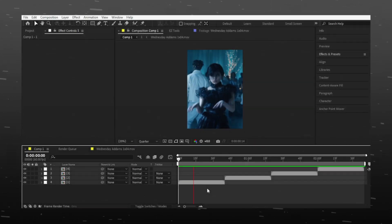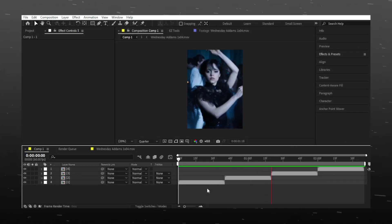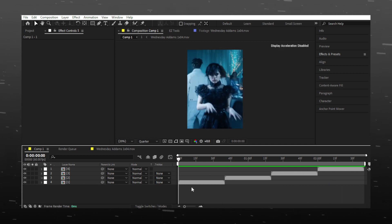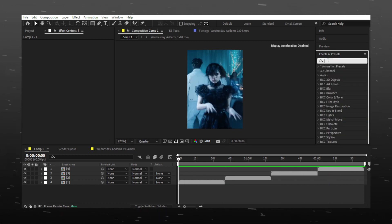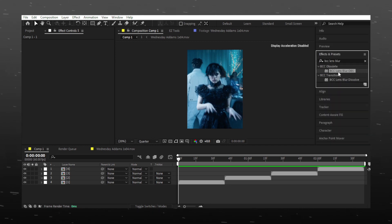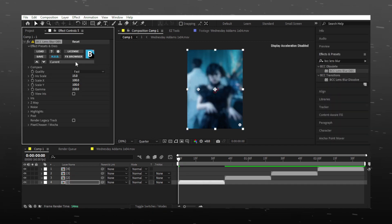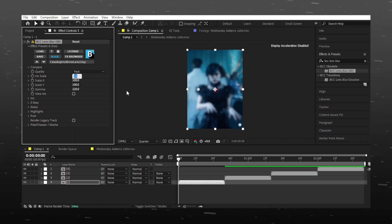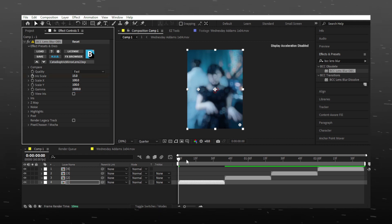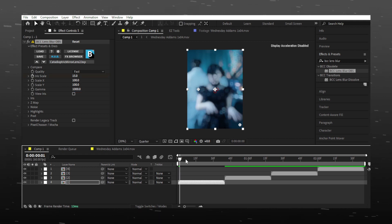I already twixtir my clips. Search BCC Lens Blur in OBS and drag it on your video. Follow these settings and set a keyframe for iris scale.